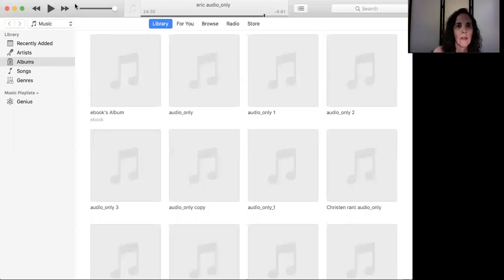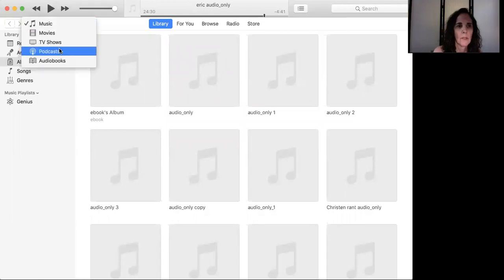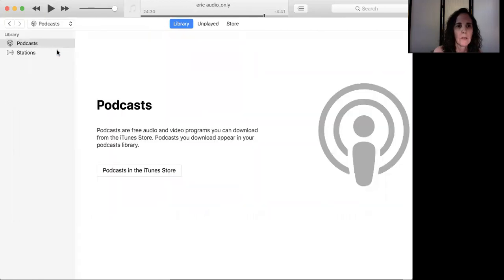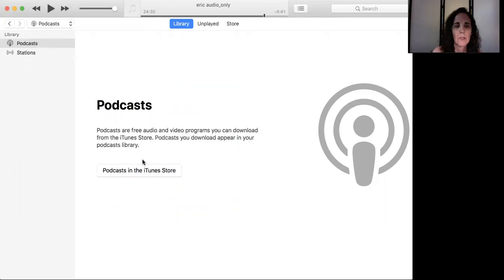And then what I do is go over to here where it says music, and you want to go to podcasts. So now we're looking at podcasts. Podcasts are free, and you can download them from the iTunes store. And then it says podcasts you download up here in your library.